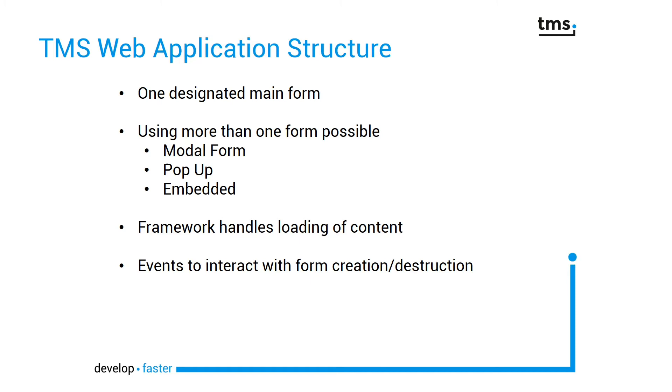Just be assured that the framework handles loading of the content. You will have the option to interact with form creation and destruction using events.